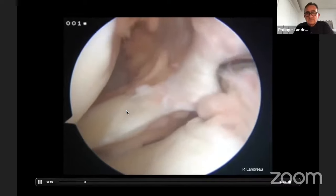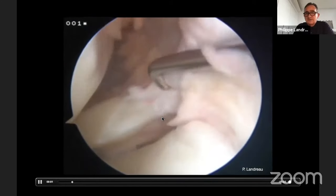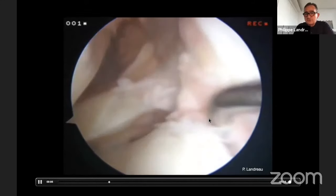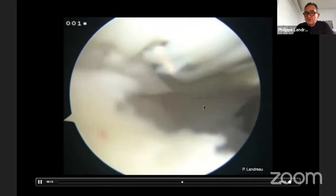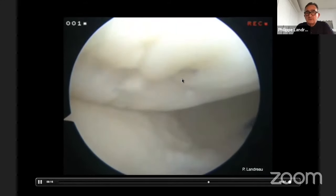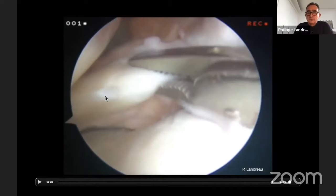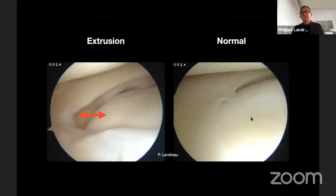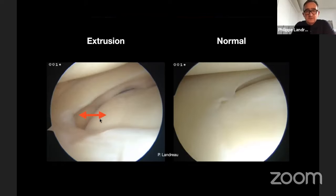During surgery, this is what I found. The meniscus should be attached here, but it is not anymore. The posterior root should be attached here — so this patient had a root tear. Moreover, there is no more meniscal coverage of the tibial plateau, with already some cartilage lesion. After four years, when we try to reduce the meniscus, it is very difficult to repair. The lateral meniscus normally should cover the lateral part of the lateral tibial plateau — we should not be able to see it. In this case, the lateral meniscus is completely extruded, decreasing cartilage protection.